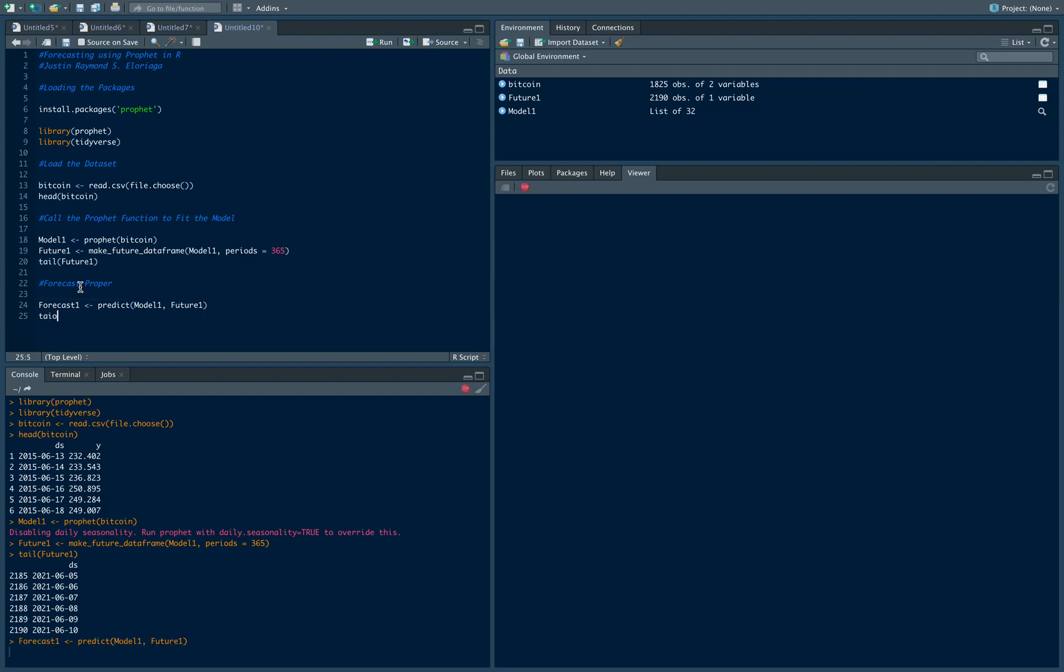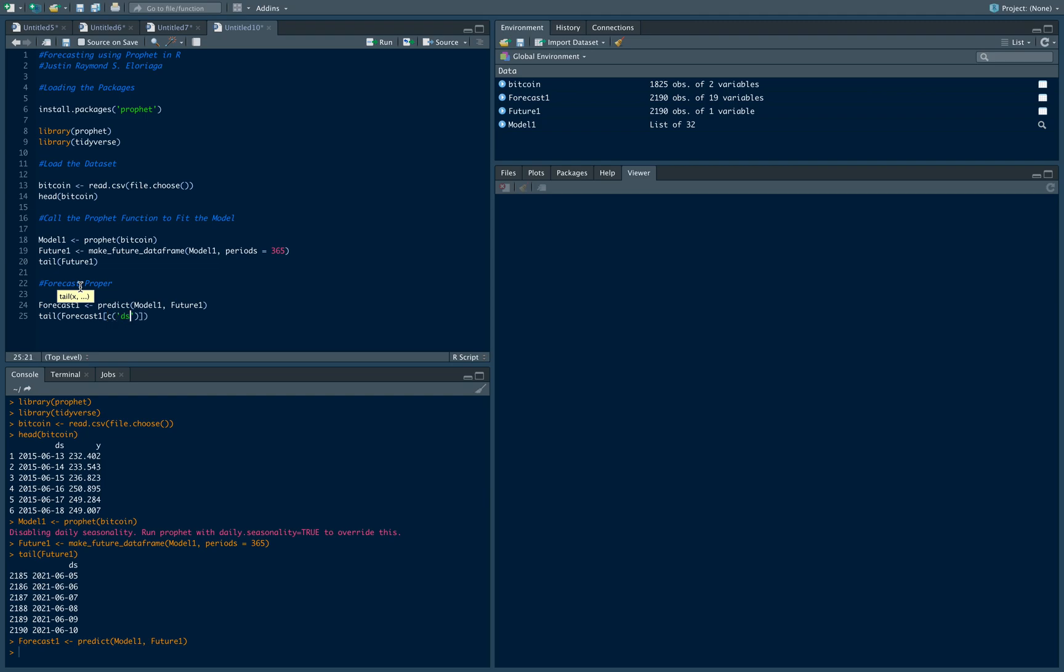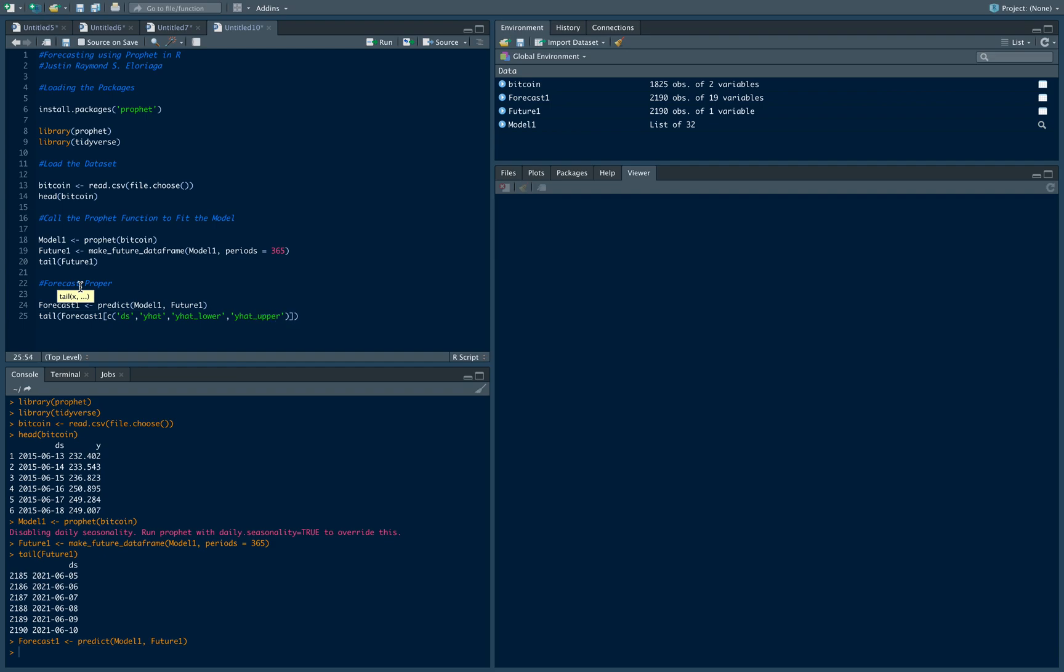Okay, so let's display just the tail and the what the forecasts were y hat, then let's display the lower bound so that's y hat lower, then the upper bound y hat underscore upper. Let's see, so this displays